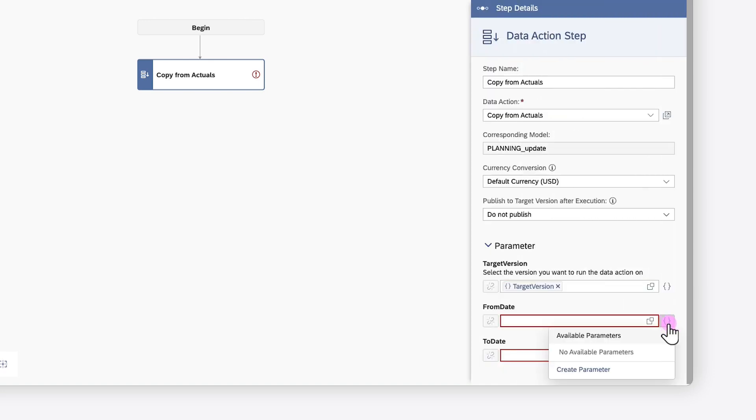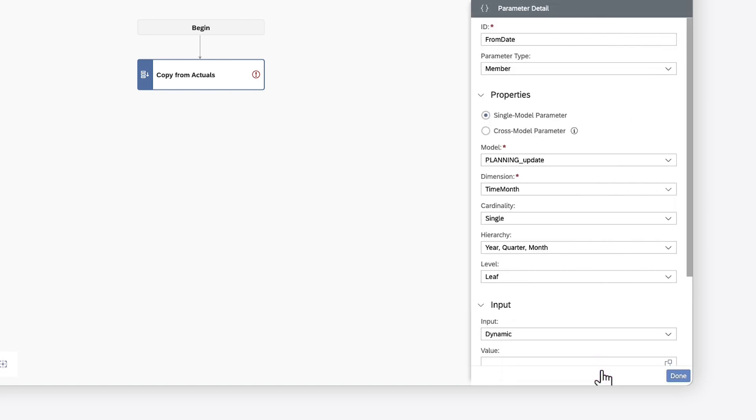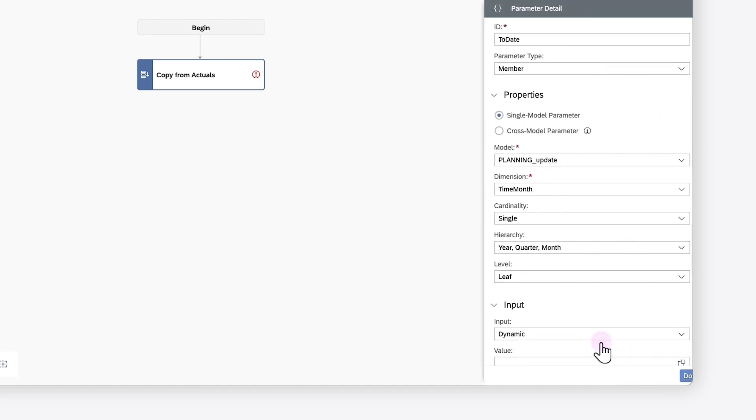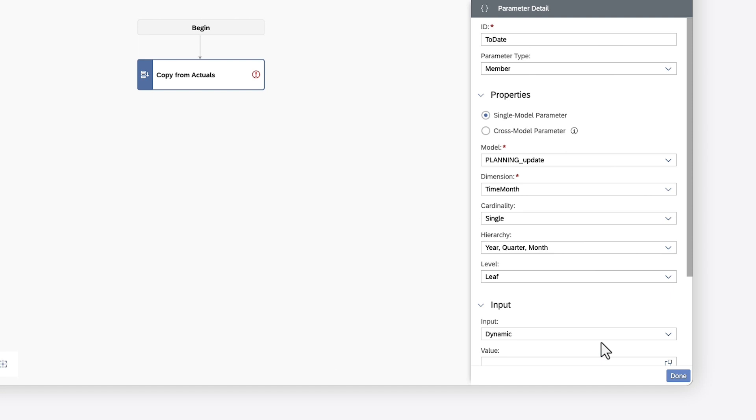This additional layer of configuration is critical because multi-actions don't have the same restrictions on data sources as data actions, meaning that you may be working with different dimensions across steps.